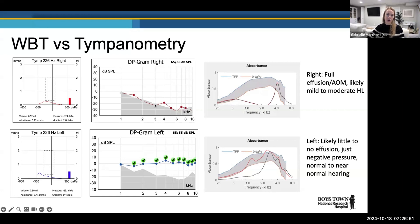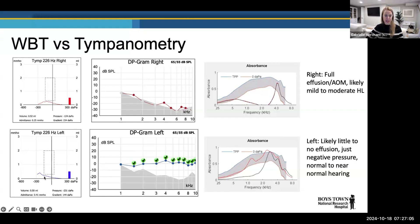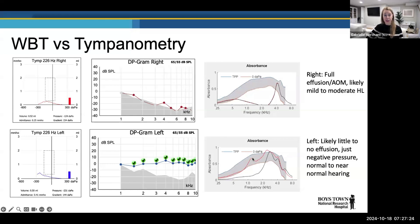This resolved my concern that his late-talker presentation might involve undiagnosed sensorineural hearing loss — it was not the case. His left ear had pretty negative pressure but beautiful OAEs across the board. The ambient absorbance tracing was reduced in low frequencies due to increased stiffness from negative pressure, but when we compensated by measuring at tympanometric peak pressure, the absorbance normalized — confirming no fluid, just pressure.